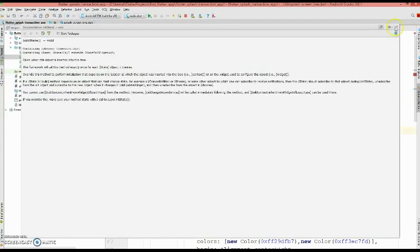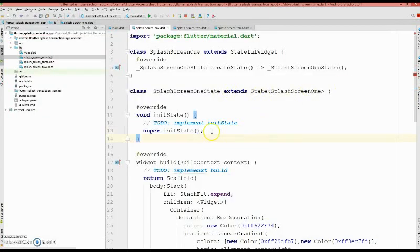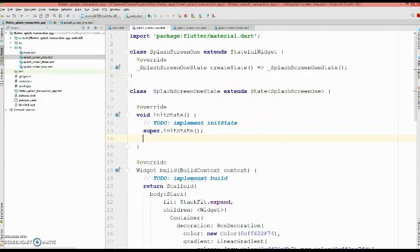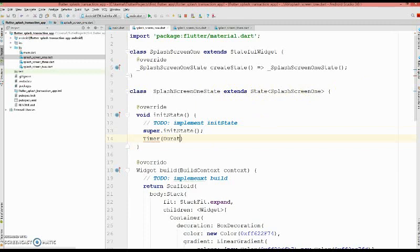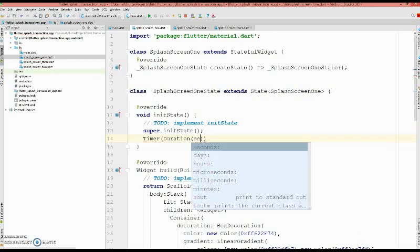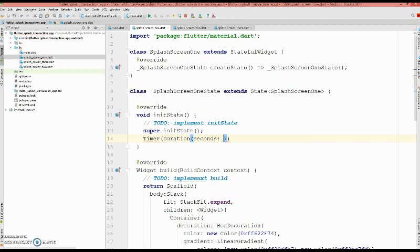So this function I'm using, and here what I'm going to do is I'm going to define that timer. And this timer is the one that's going to trigger the second splash screen. And what I'm going to do is I'm going to give a 10 second duration. So after 10 seconds it has to load my second splash screen.